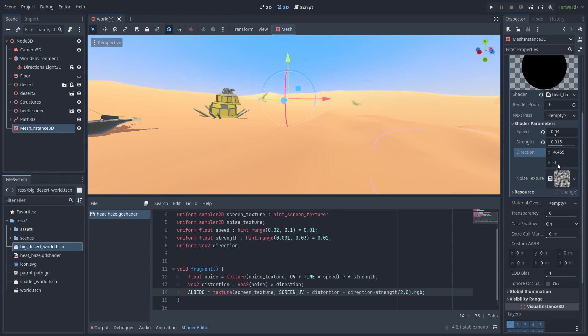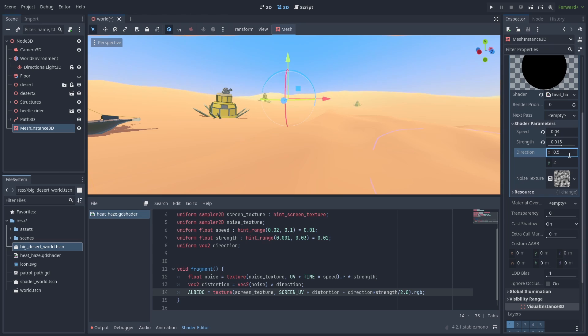Now we can use the Direction variable to control how it waves around. Making it move more horizontally or vertically. And that's the basic Distortion effect done.